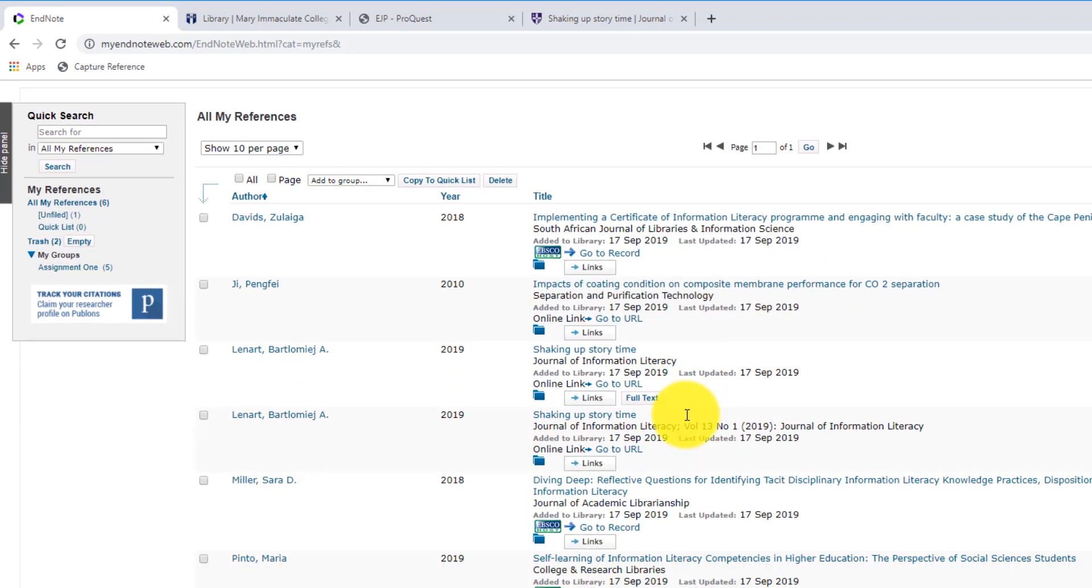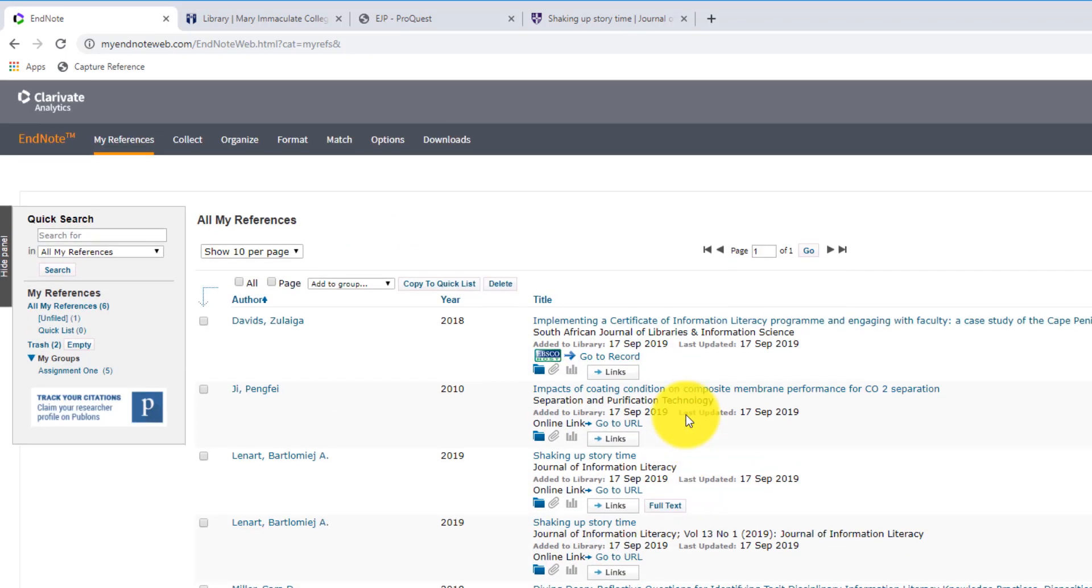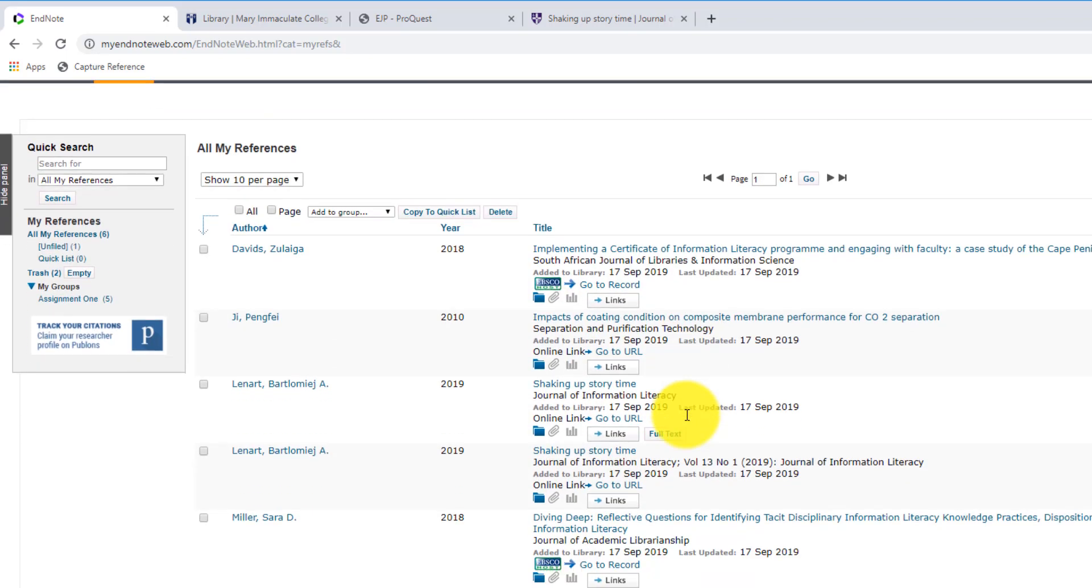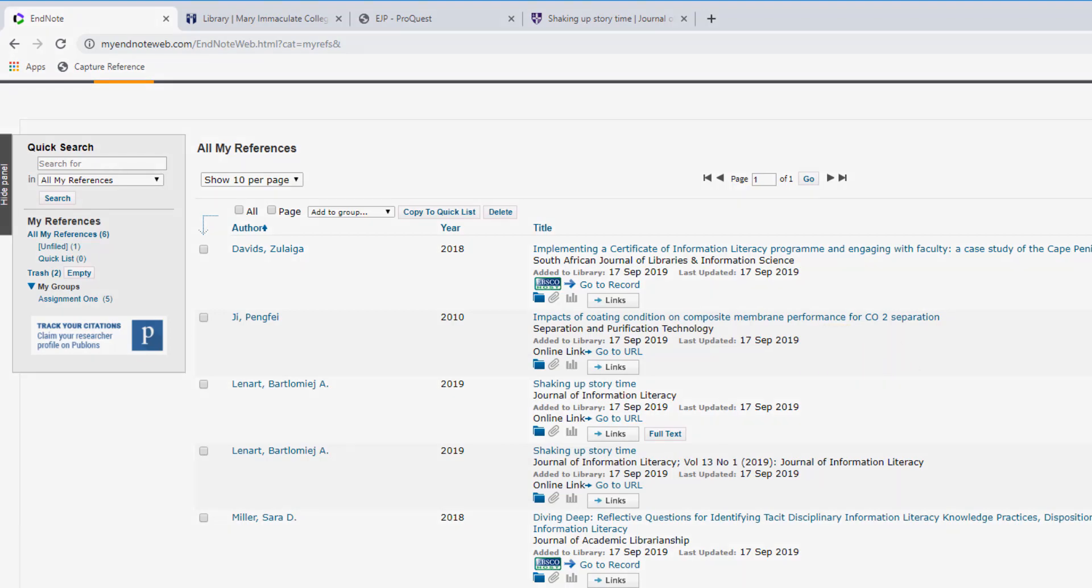So there should be now another reference in there for us from that particular journal. So every time you search a different resource, it might look a little bit different, but the process is effectively the same. You download the RIS file and then import it into your EndNote library.